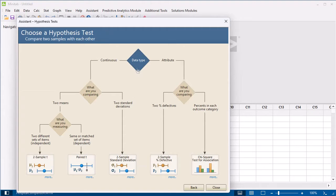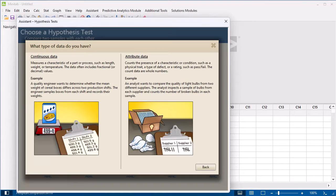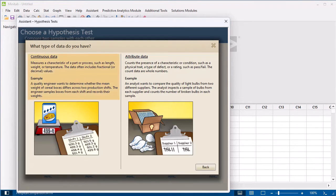Select Data Type for more information to help you determine what kind of data you have. Based on this information, you determine that you have continuous data.